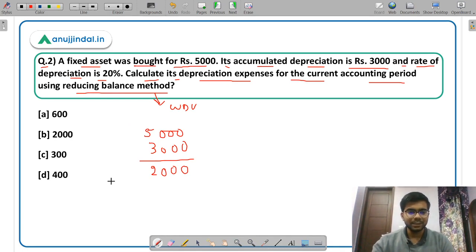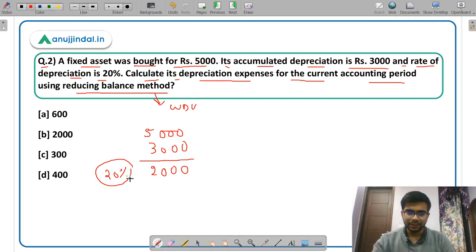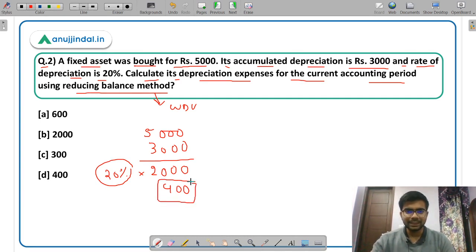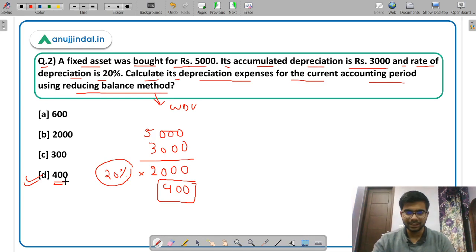The rate of depreciation is given as 20%. You have to calculate the depreciation for the current period. So 20% of 2,000 comes out to be Rs 400. Rs 400 is the depreciation expense for the current accounting period. The correct answer is option D — Rs 400. This was a pretty simple question.